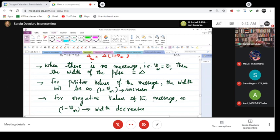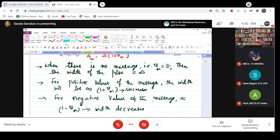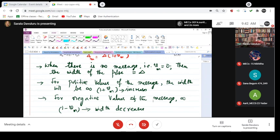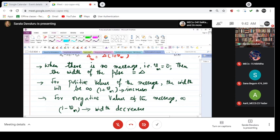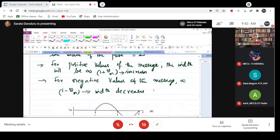Whether it increases or decreases depends on the message signal. If the message is 0, then the width is δ. If it is positive, it is 1 + vm. If it is negative, it is 1 - vm.